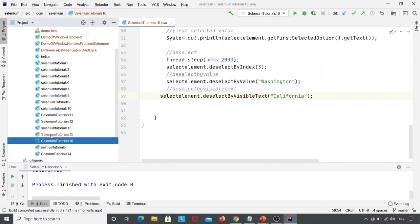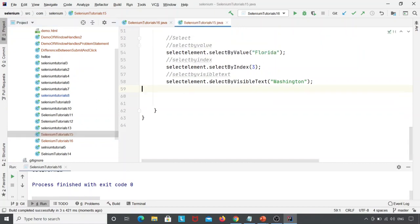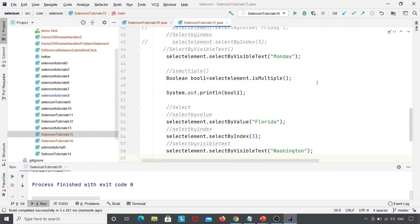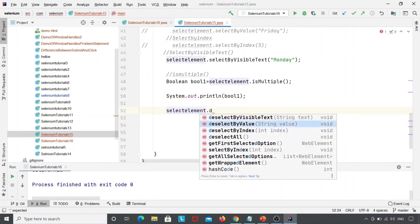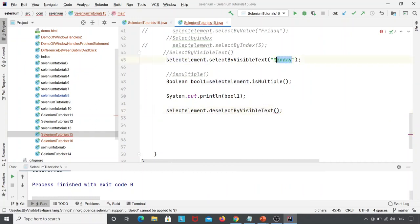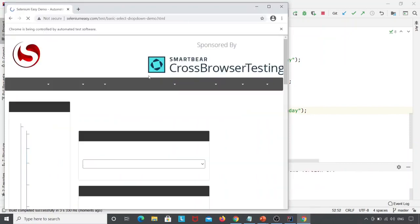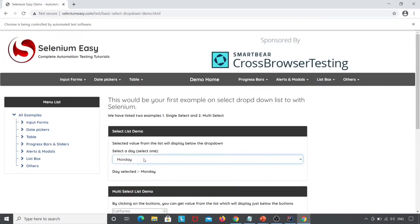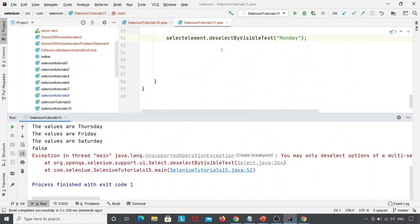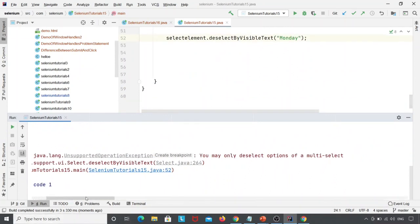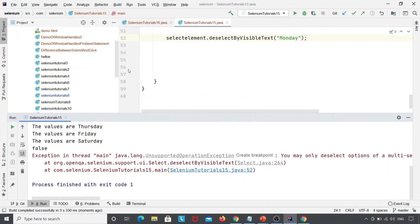For example, if I use deselectByVisibleText("Monday") on the normal single-select drop-down menu and run it, the browser launches, navigates, maximizes, and the day selected is Monday — but it shows an exception: 'You may only deselect options of a multi-select.' So the deselect option works only for multi-select drop-down menus, not for those using a regular Select class.